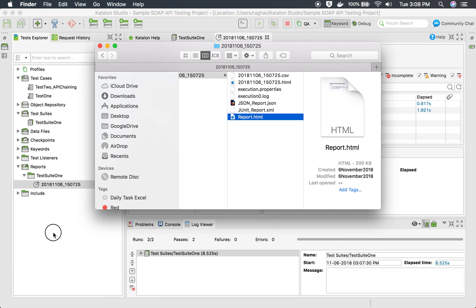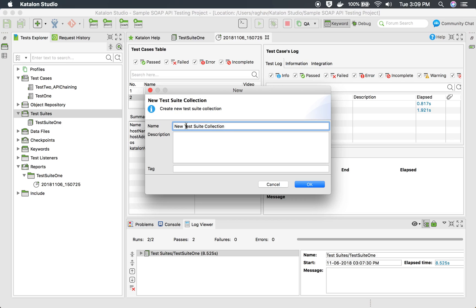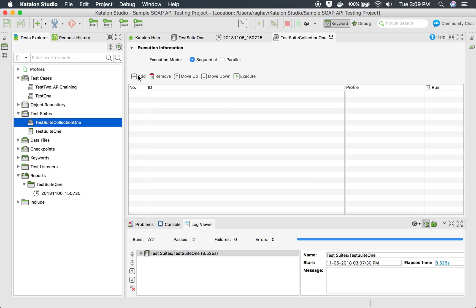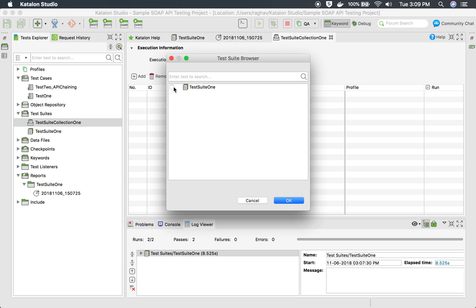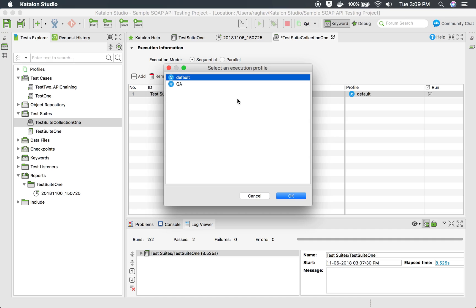This is how you create a test suite. Test suite collection is similar. Go to test suite, right-click, and select Test Suite Collection. I will name this 'Test Suite Collection One' and click OK. Here we can add the test suite — as of now we have a single test suite, so I will add it.